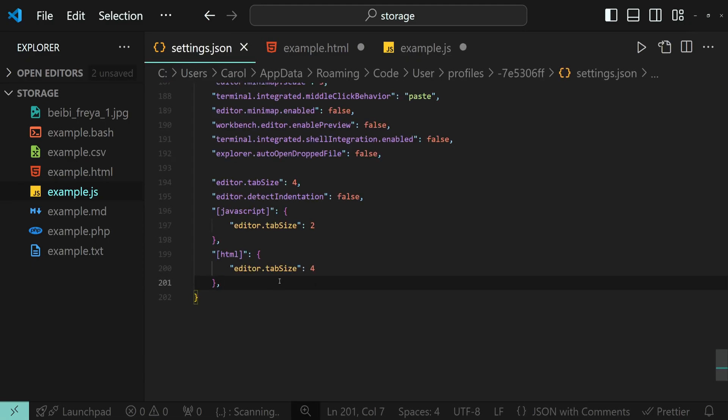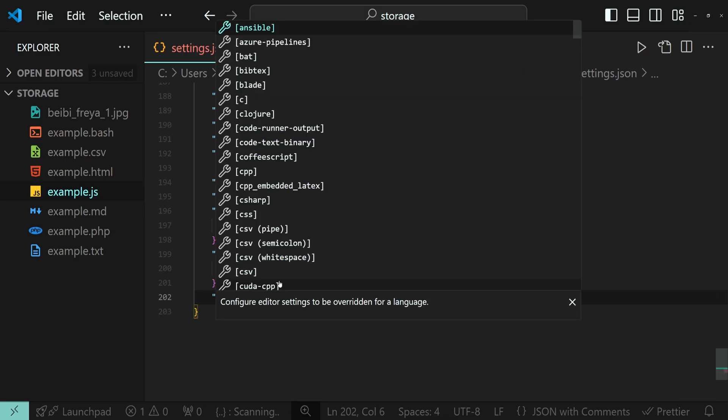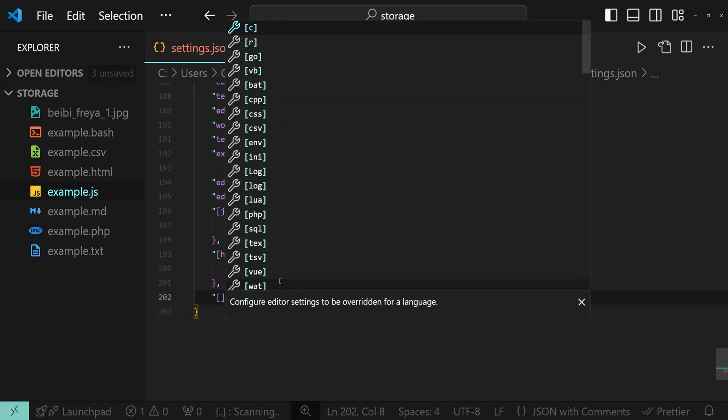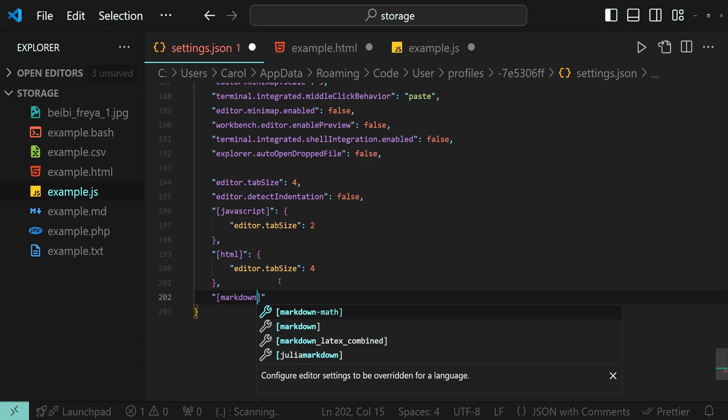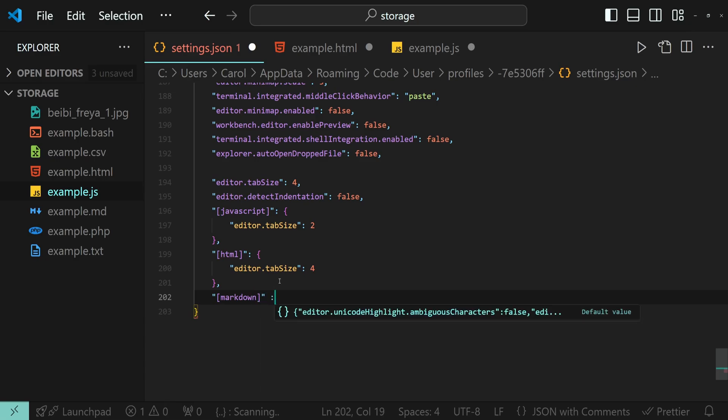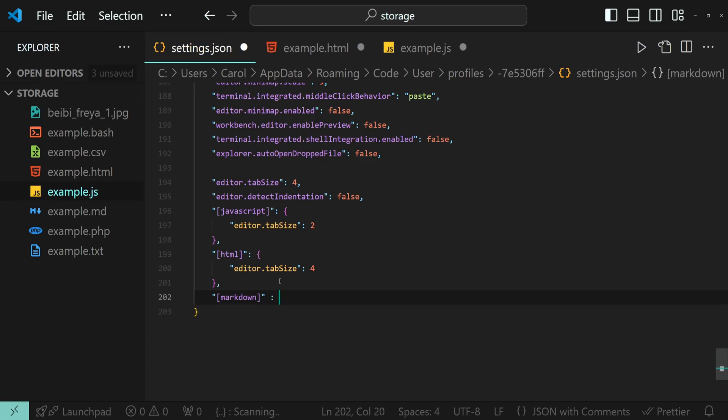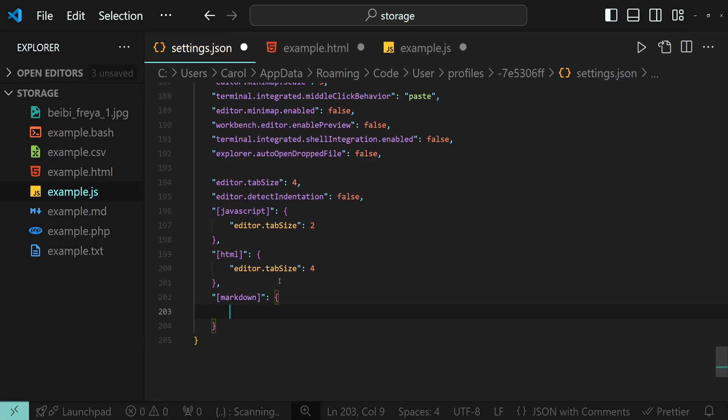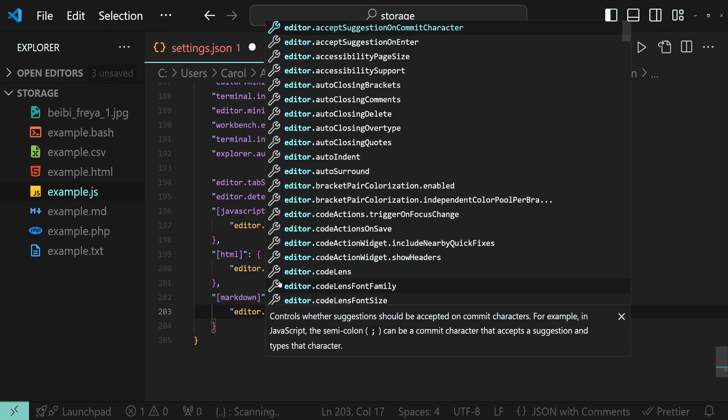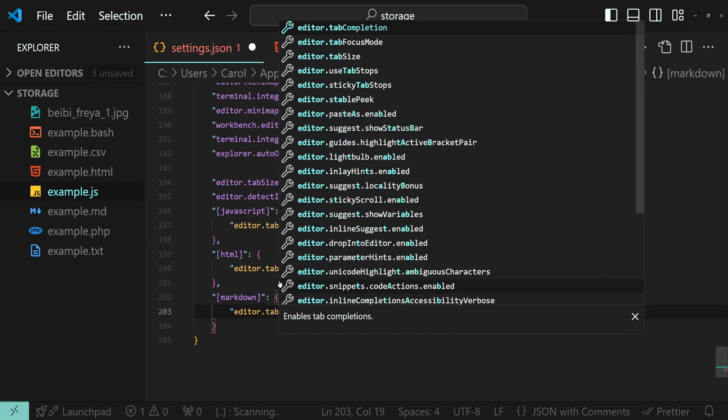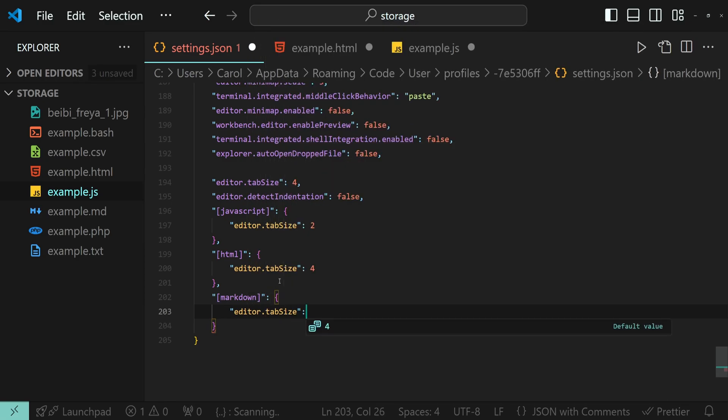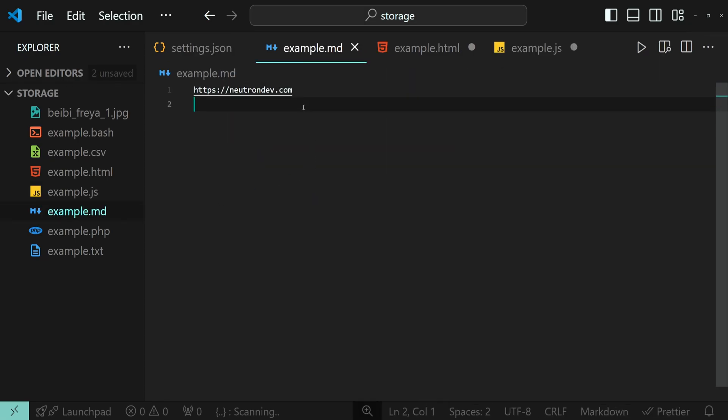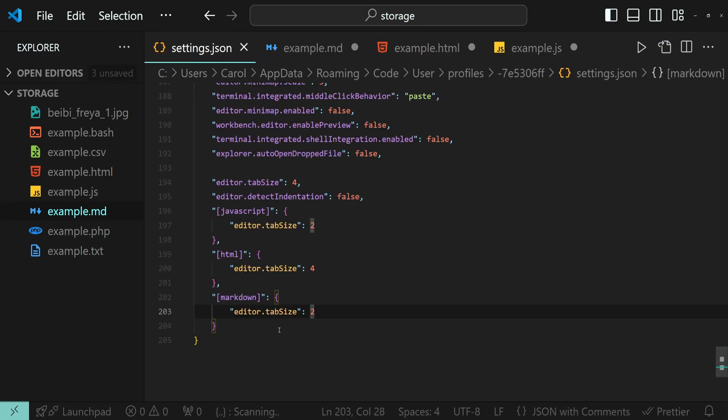Alright, let's go and add one more language. Let's pick the markdown language. And for this type of file, we are going to go with two spaces as well. Here we have two spaces. Awesome.